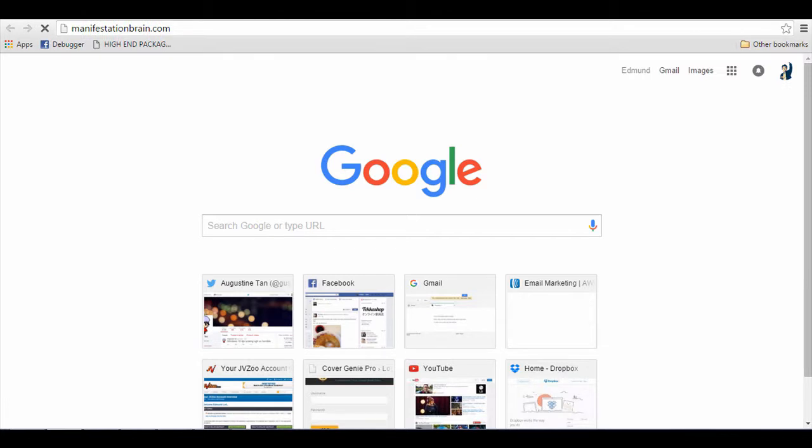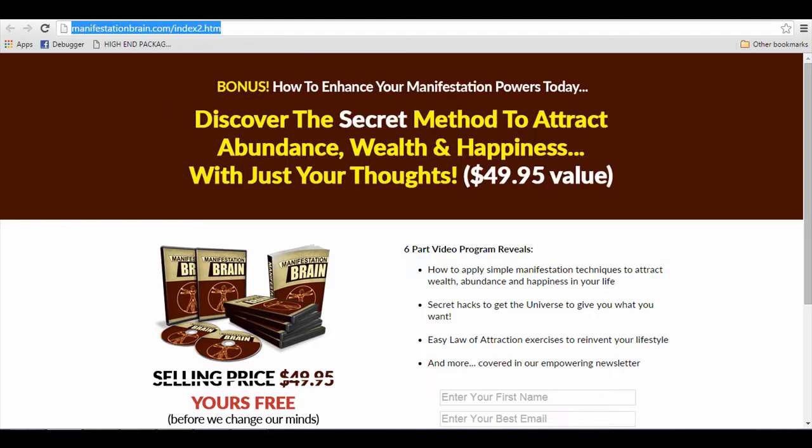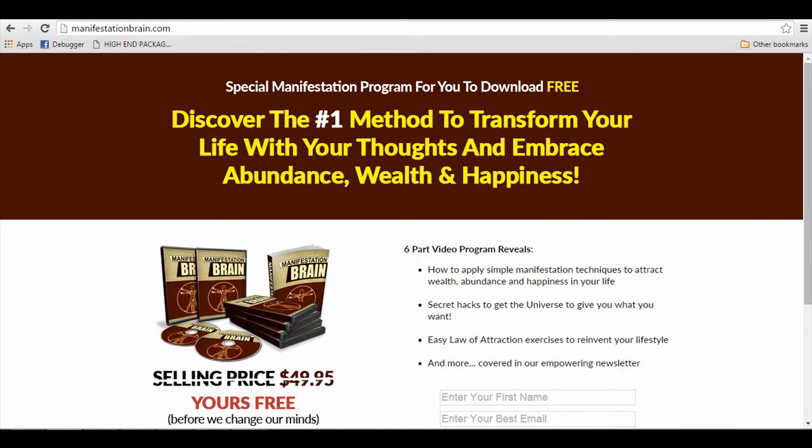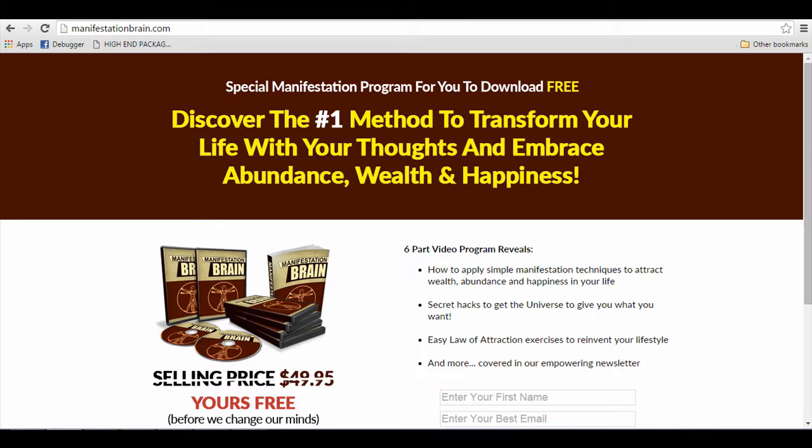Remember, the key thing about split testing on your landing page is that you want to change one major element at a time. So for this case, as you can see, two different landing pages and the difference is the different headlines. That's what split testing is going to find out.